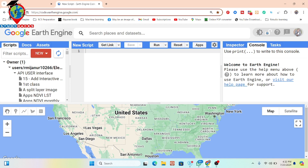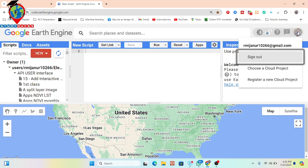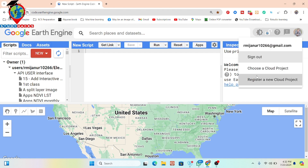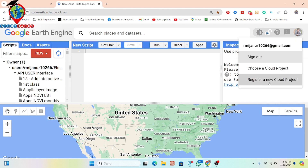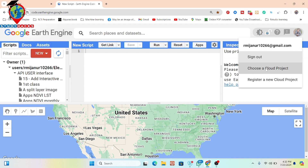Here you can see there is no cloud project currently. So here you can see the option to choose a cloud project. If you have already created a cloud project, you can simply choose it from here. Or if you want, you can create a new cloud project — simply click on 'Register a new cloud project'.